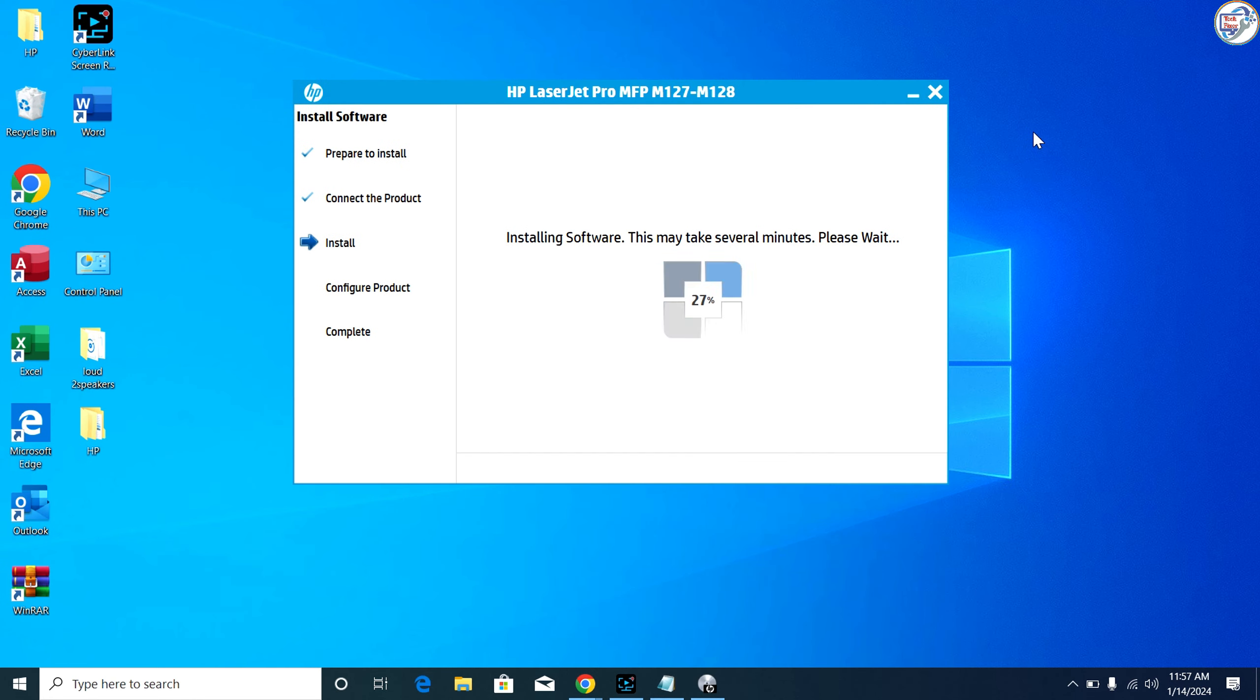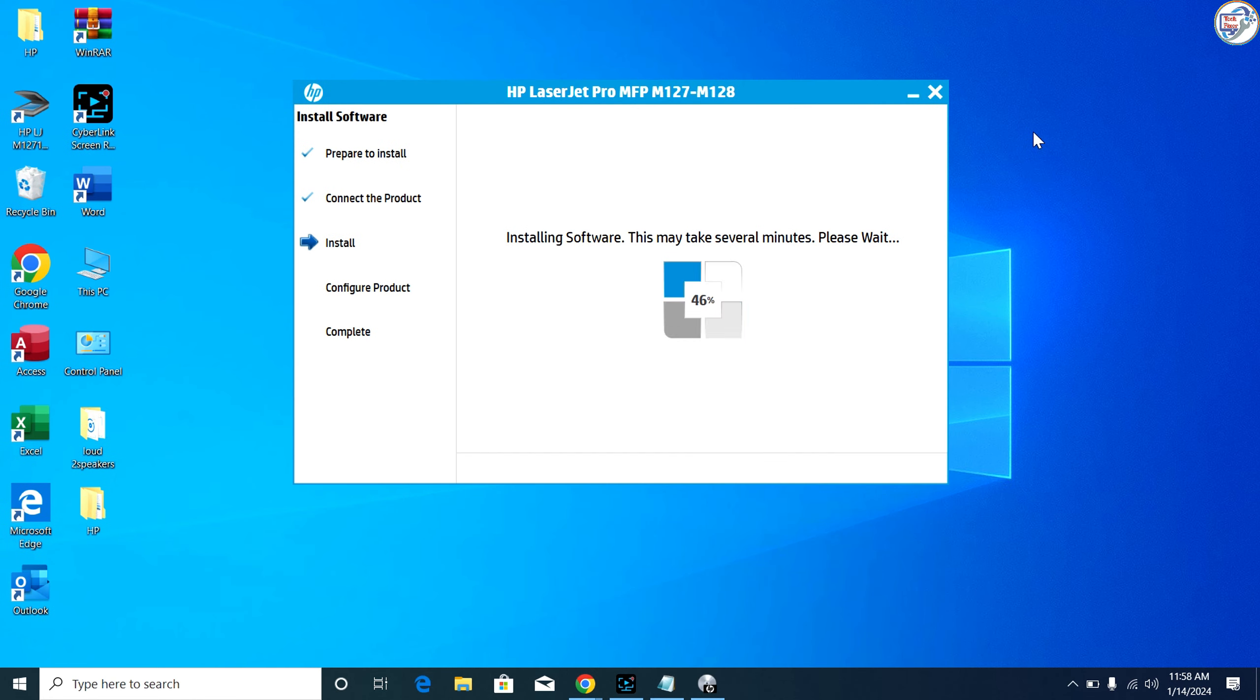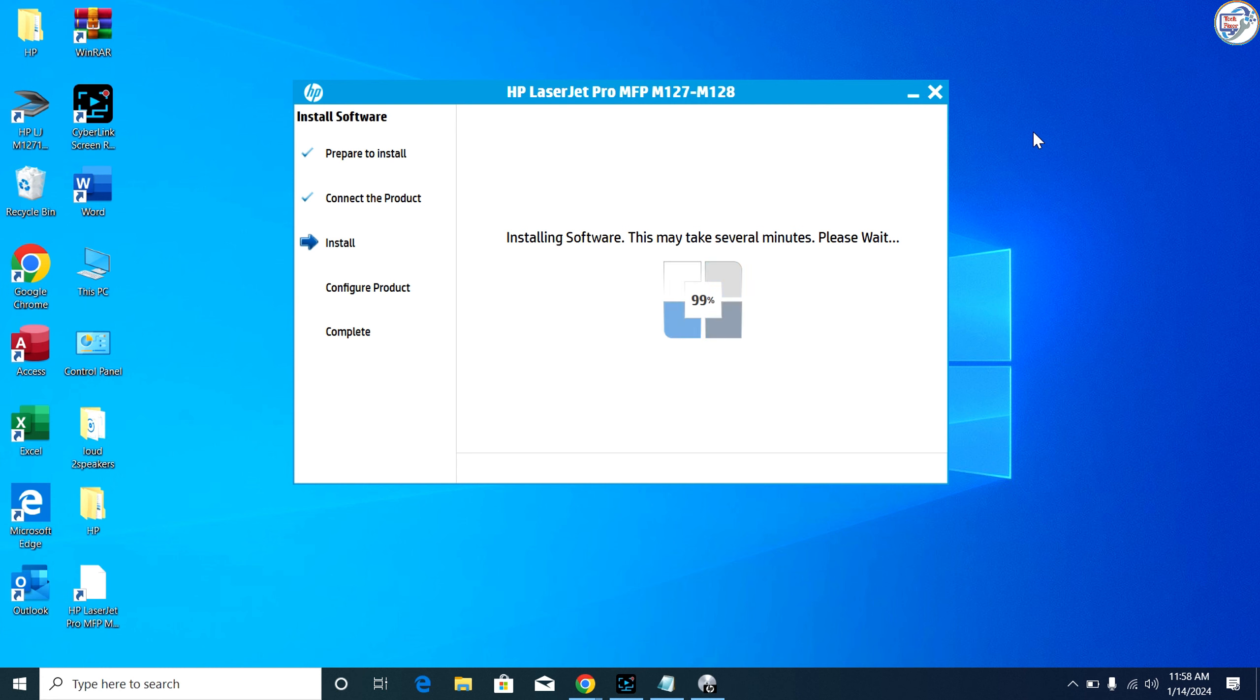Once the installation is complete, you should be able to use your HP LaserJet Pro MFP M127FN printer on your Windows computer.